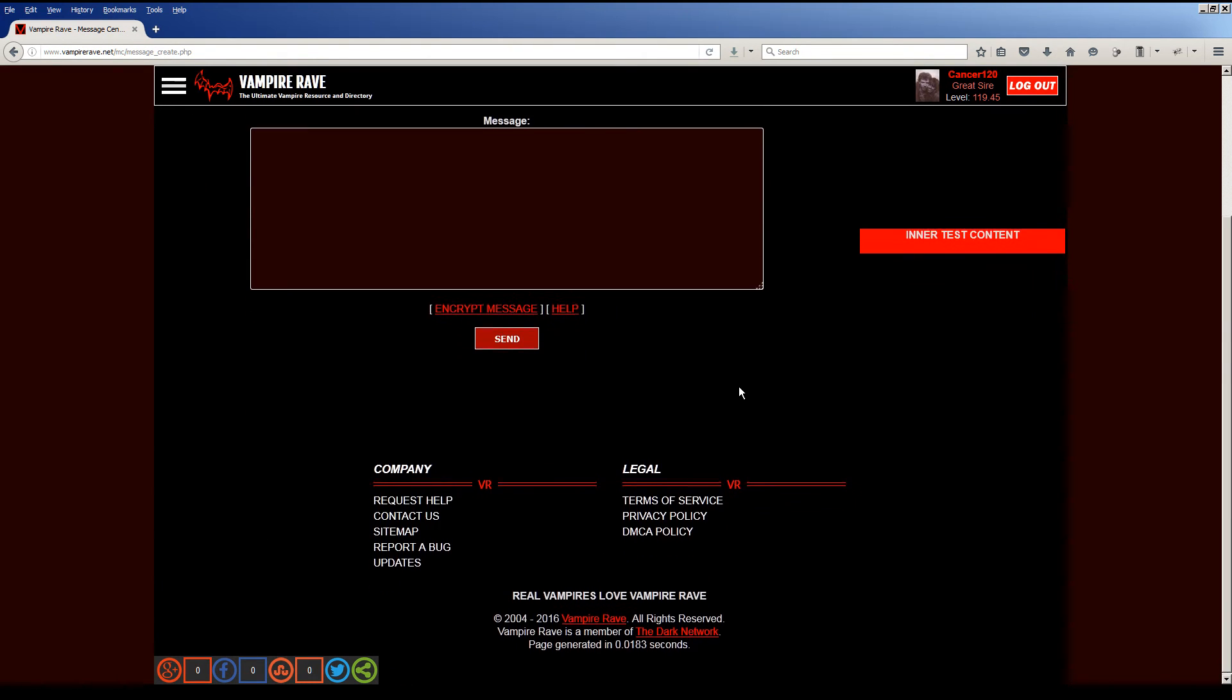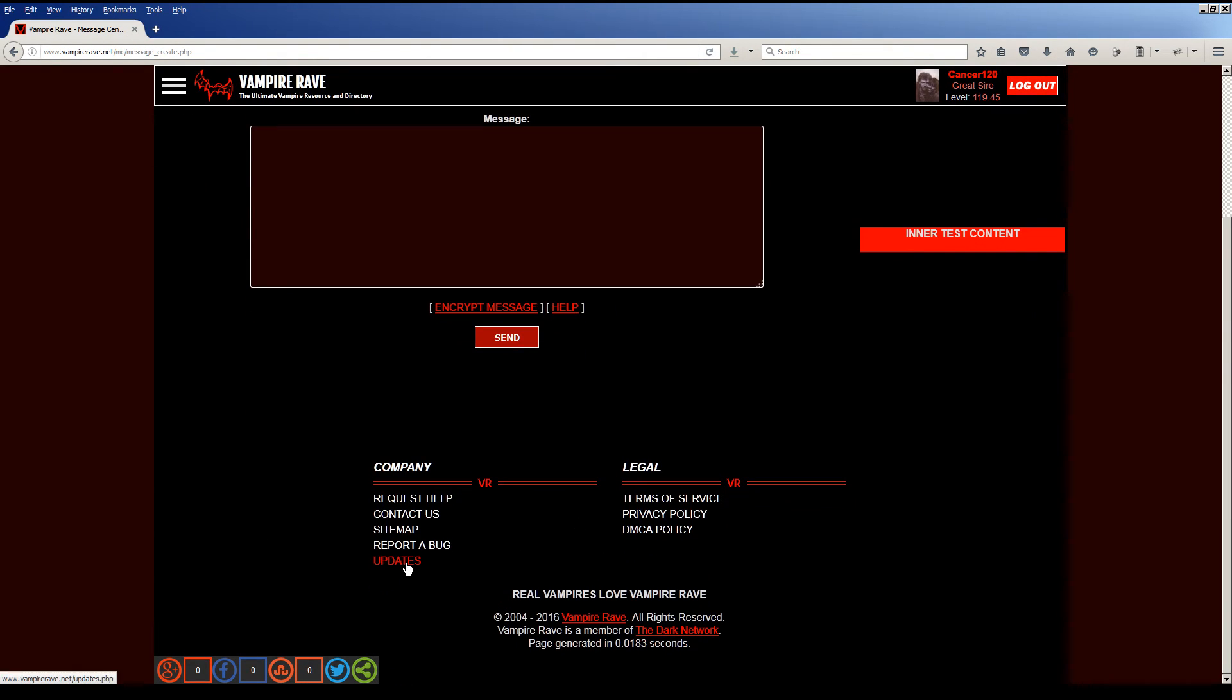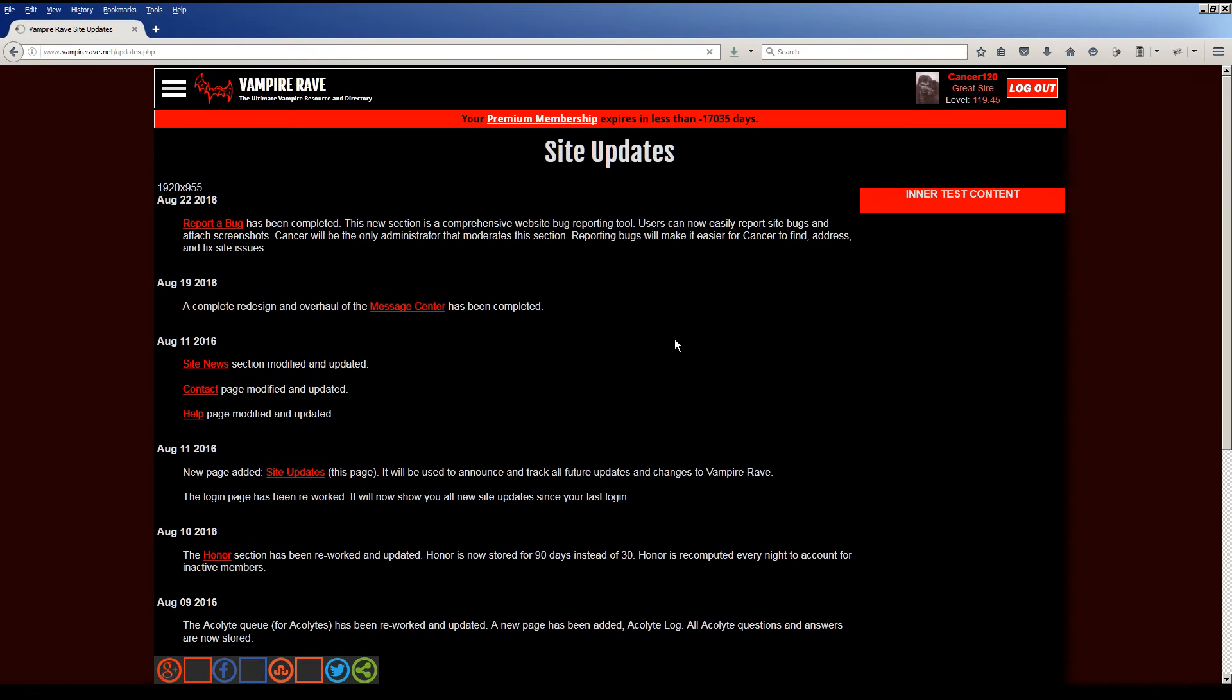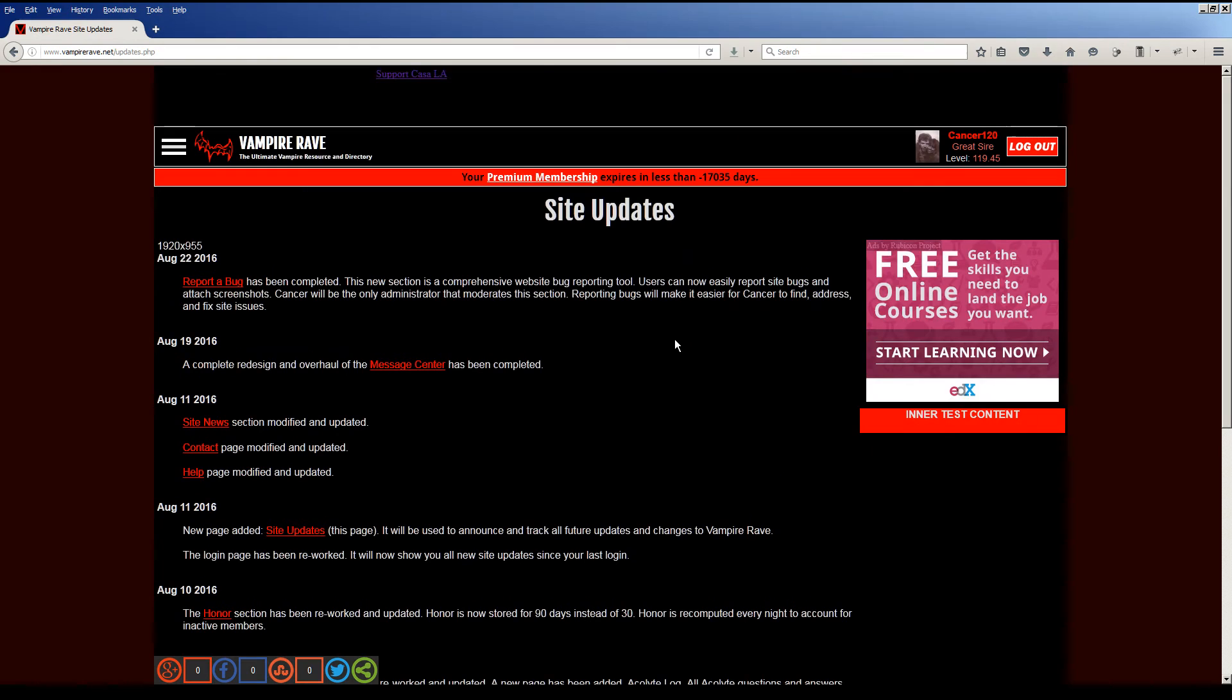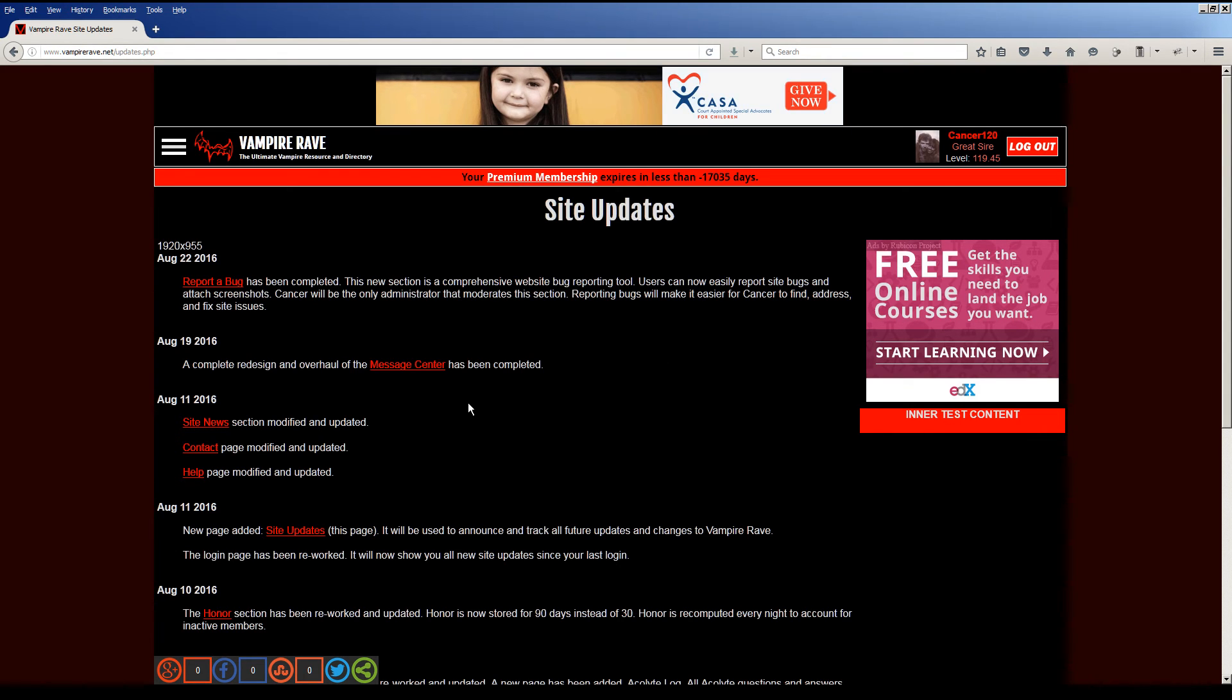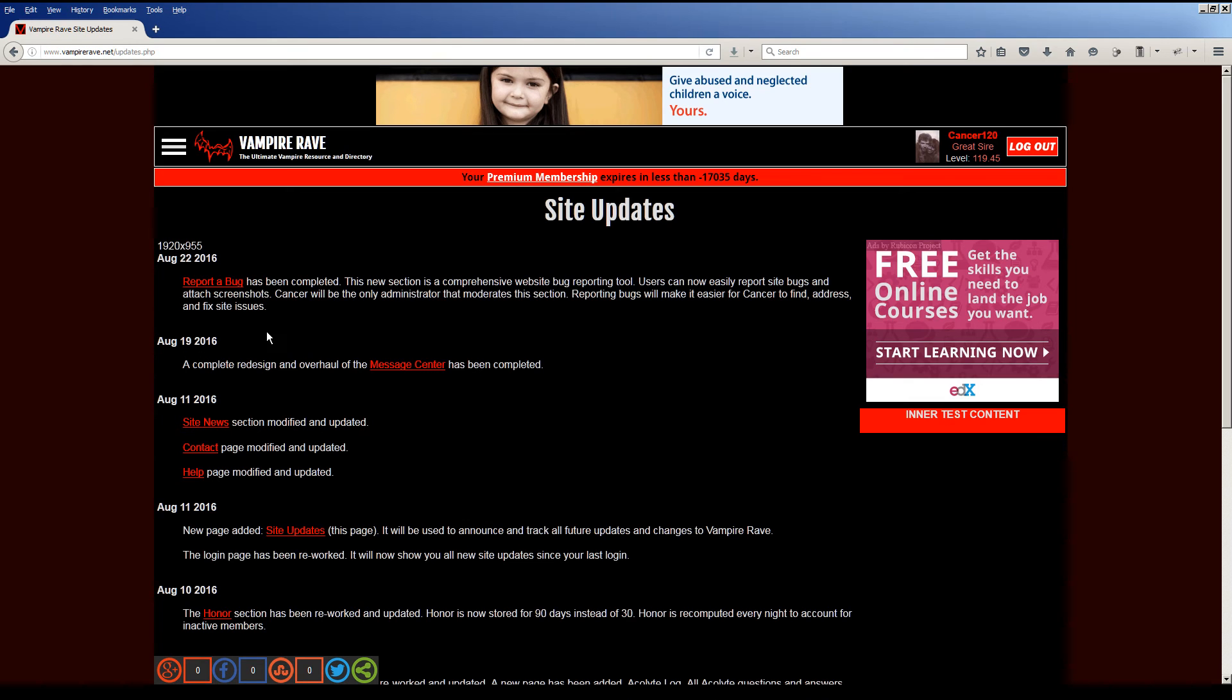And the other section I completed is this update section. Let's take a look at this. So this is specifically for website updates. As I complete areas of the site, change areas of the site, update areas of the site, I will be posting entries in here. So historically, you can track them over time. And also, when you log in, if there have been new website updates since your last login, they will show on your login screen.